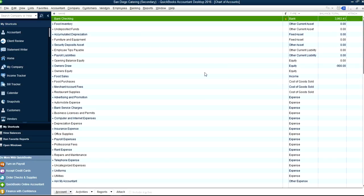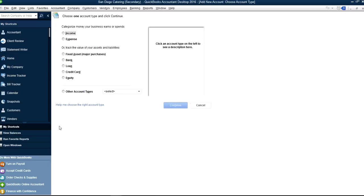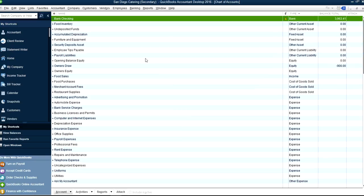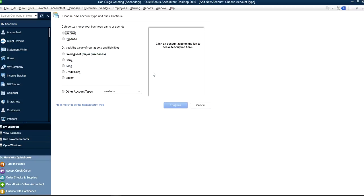So now you want to add a new account. It's pretty straightforward. At the bottom you will see Account, and here you select N or Control+N like this. Or you can just right-click on the Chart of Accounts page and you will see New in here as well.